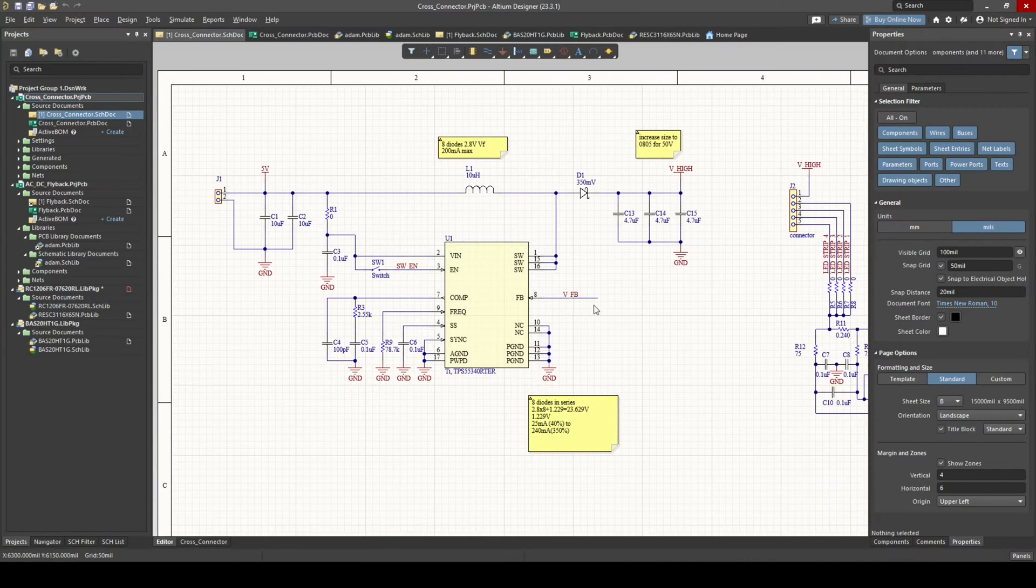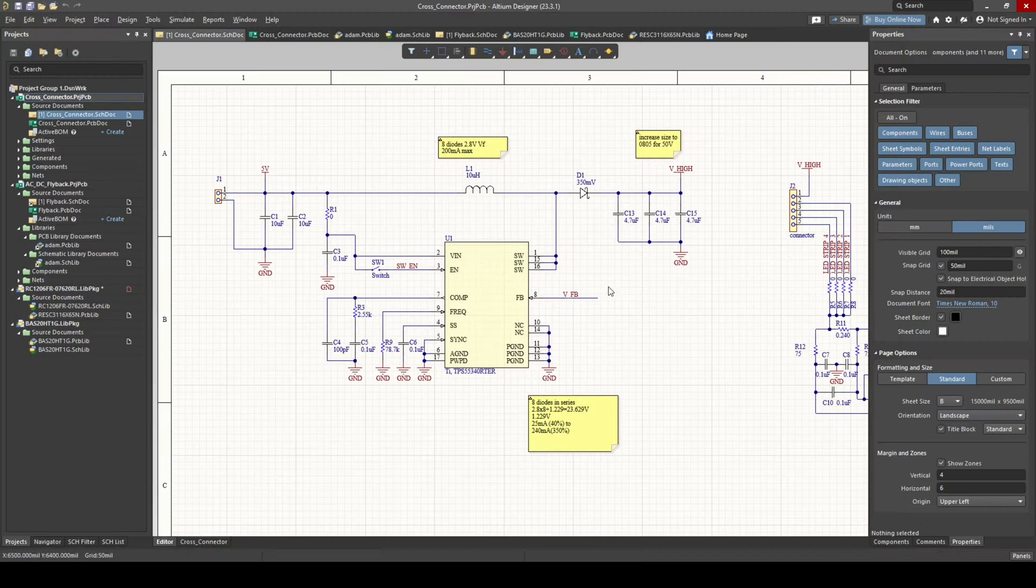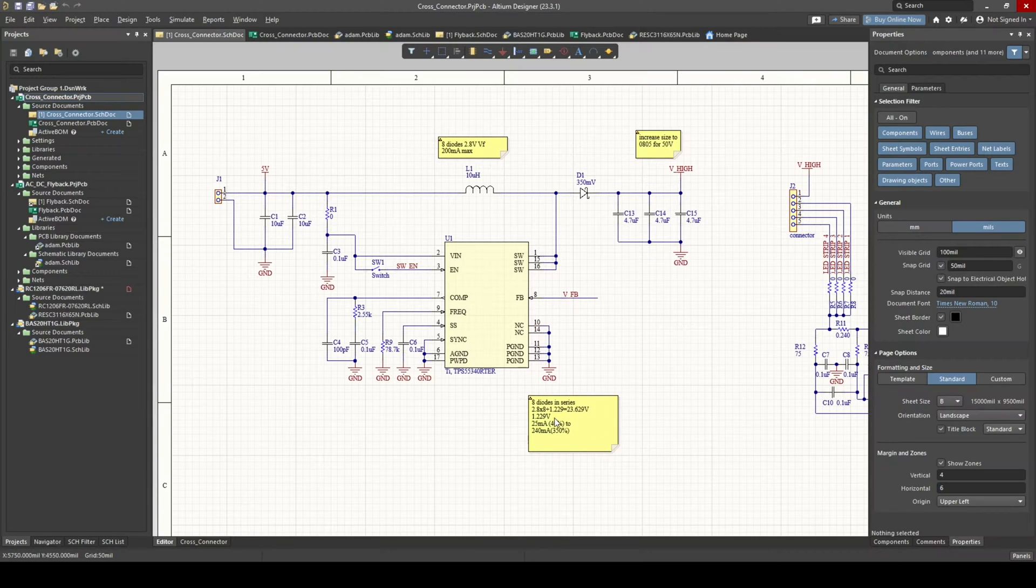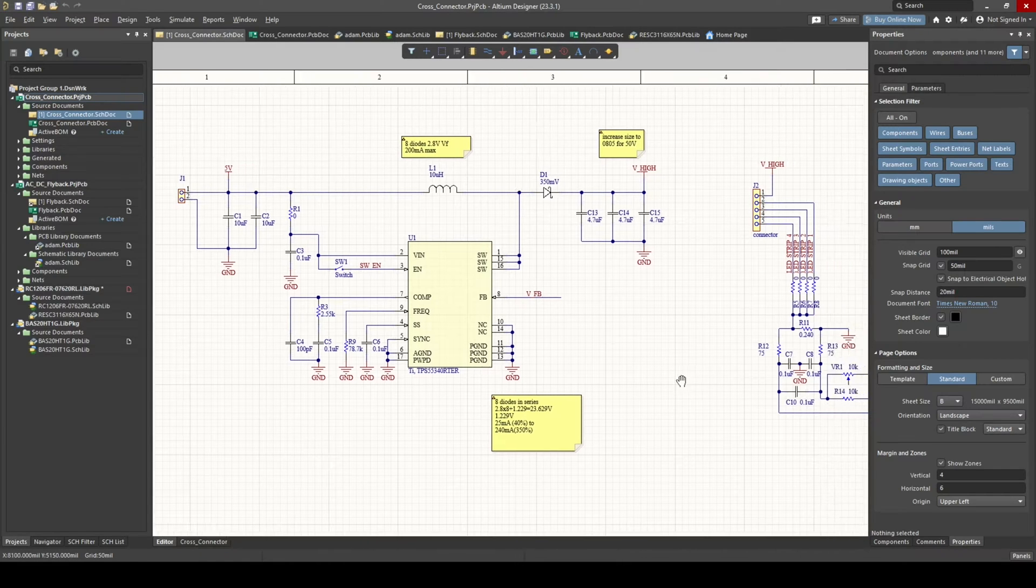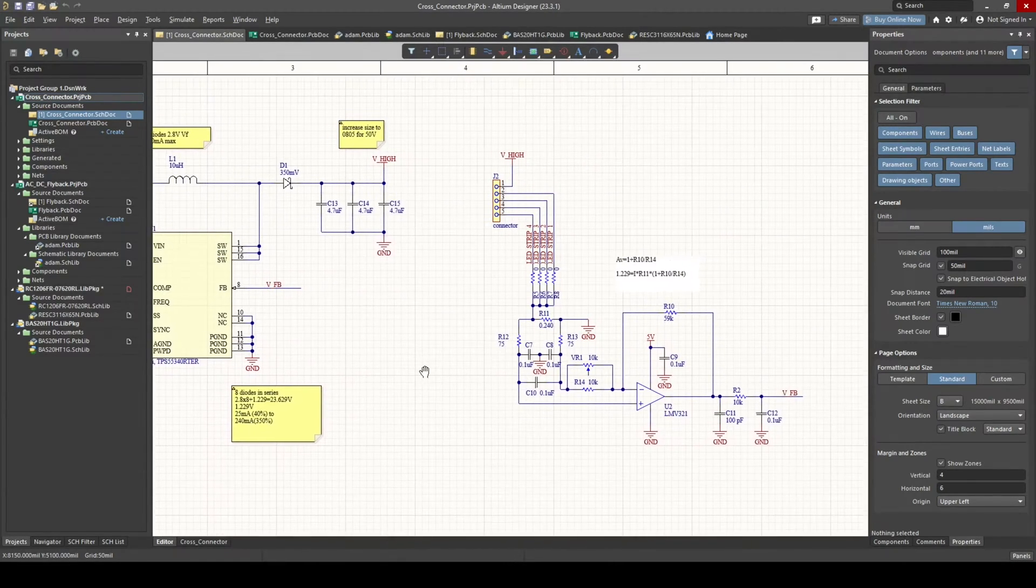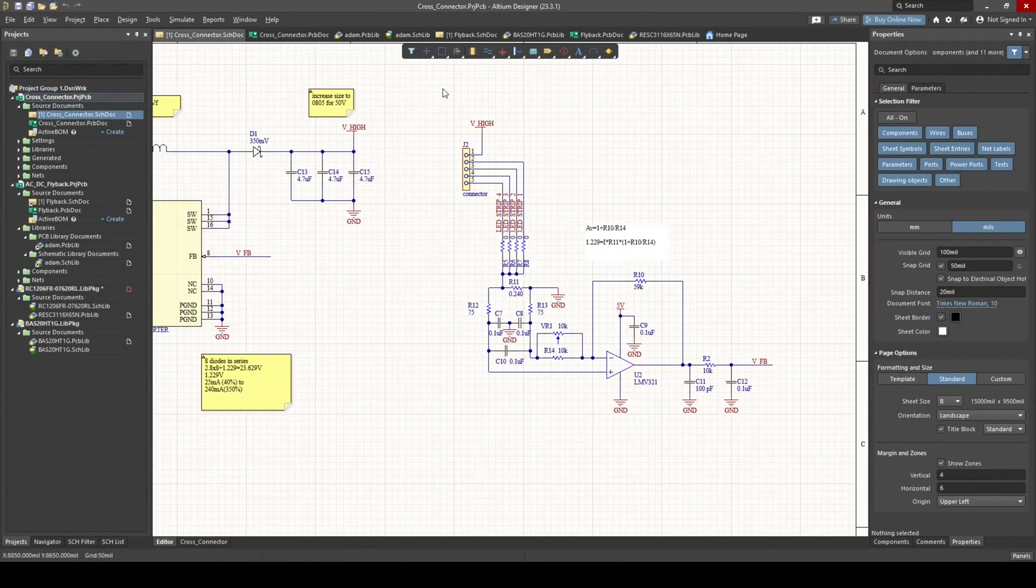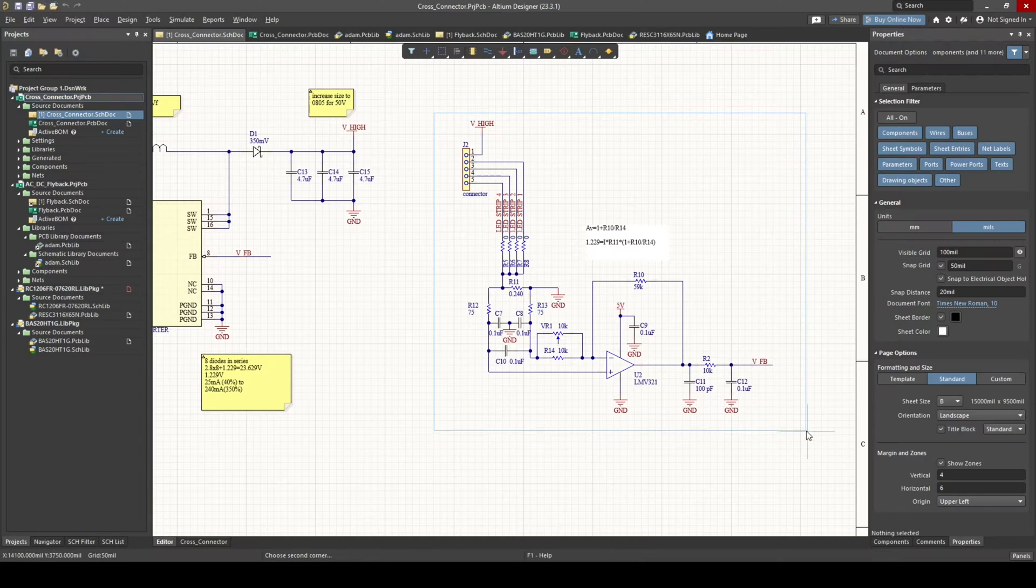And this controller will do whatever it needs to do to keep this voltage at 1.229 volts. So the idea with this circuit is, rather than controlling that with voltage, we will get 1.229 volts with current. And that's what this amplifier over here is doing.